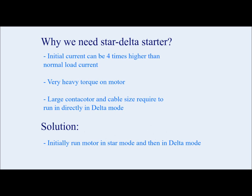If we run the motor directly in delta mode, initial current can be four times higher. It can cause very heavy torque on the motor and you need large contactor and cable size to run directly in delta mode. Solution will be to run initially in star mode and then change to the delta mode.